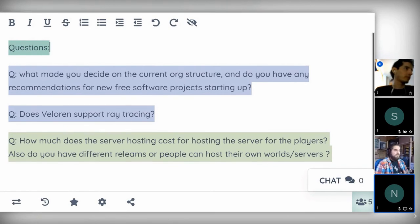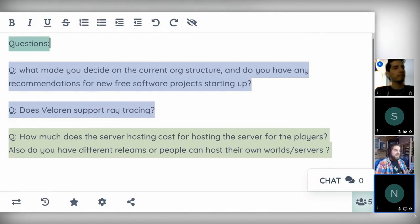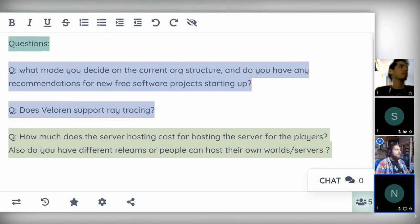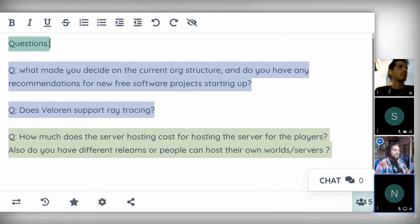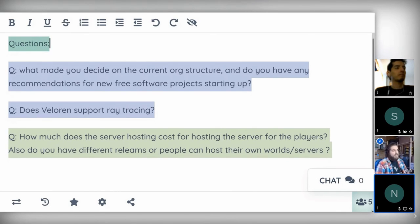Next question: does Veloran support ray tracing? It does not. However, we do currently raycast our clouds, so there are some areas where ideas like this are used. On the graphical side, we look at new research papers and implement them — the person who implemented our current lighting is incredible. In the future, since it is open source and new crates are coming up all the time, it's possible that we could sub in some support for ray tracing. But I can't speak to that too much myself.